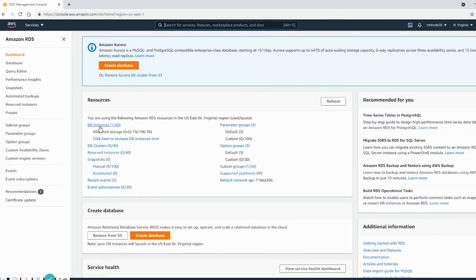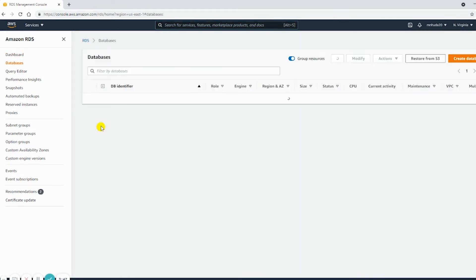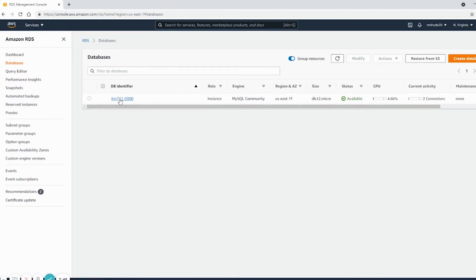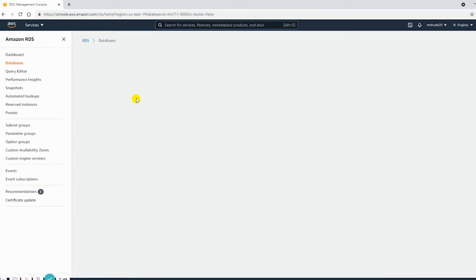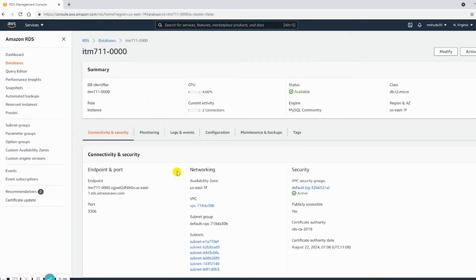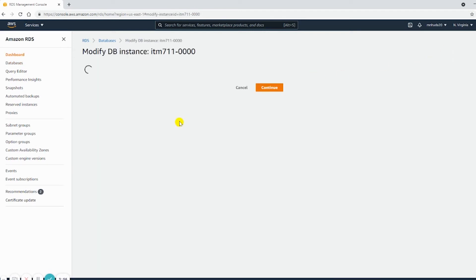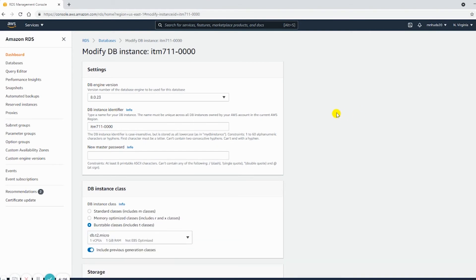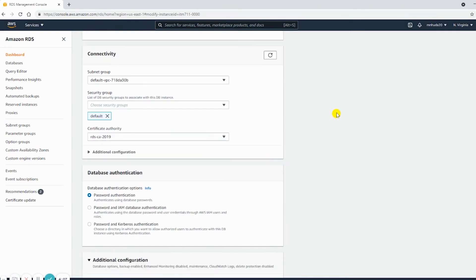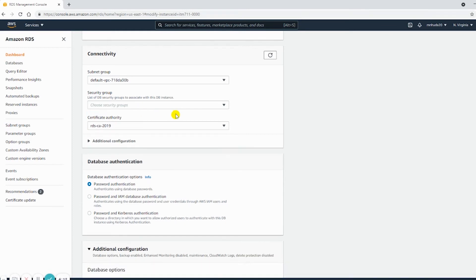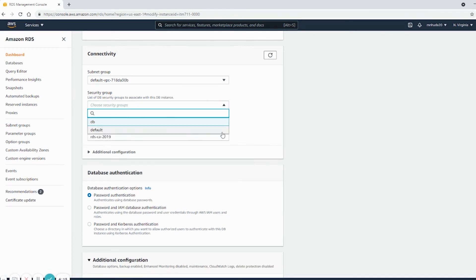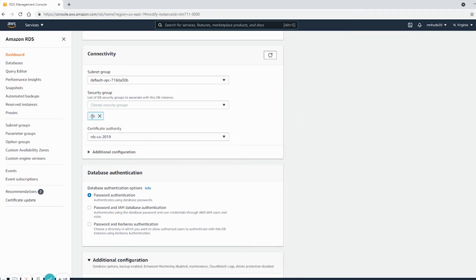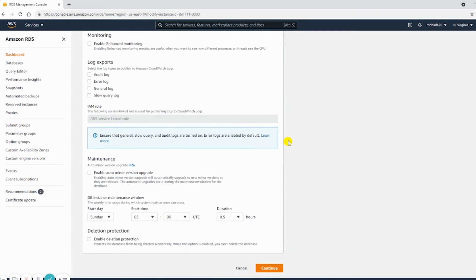So here is the DB instance. Currently it's using default, so I will modify. And go to the security group section, remove the default one, and add the new one. This is the new one. I will save.